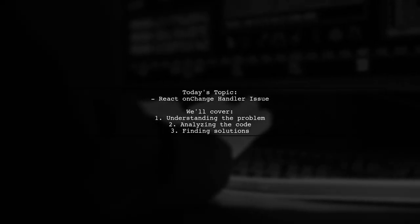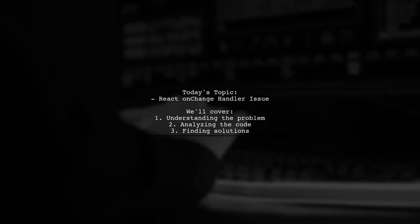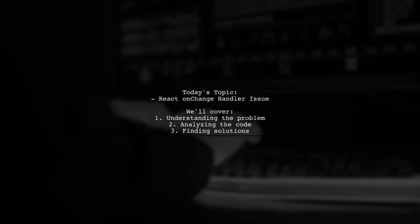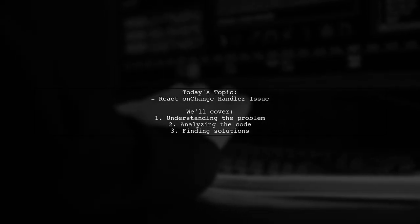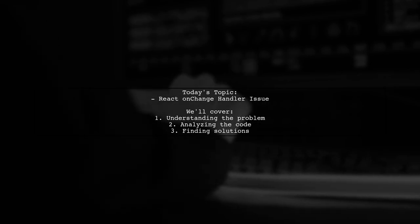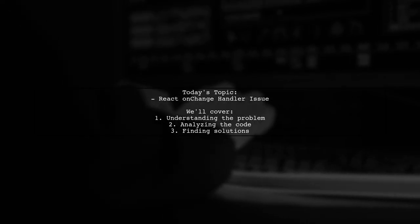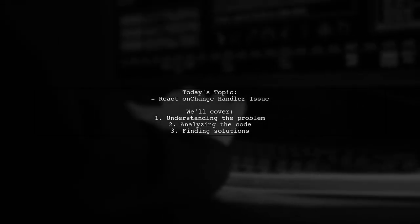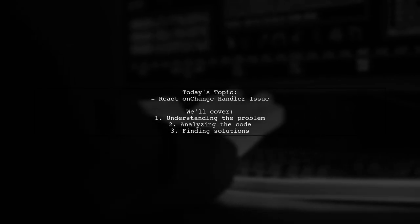Welcome to our Tech Explainer video. Today, we're tackling a puzzling issue that many React developers encounter. Our viewer asks, why is the on-change handler being called multiple times during page load? Let's break it down.